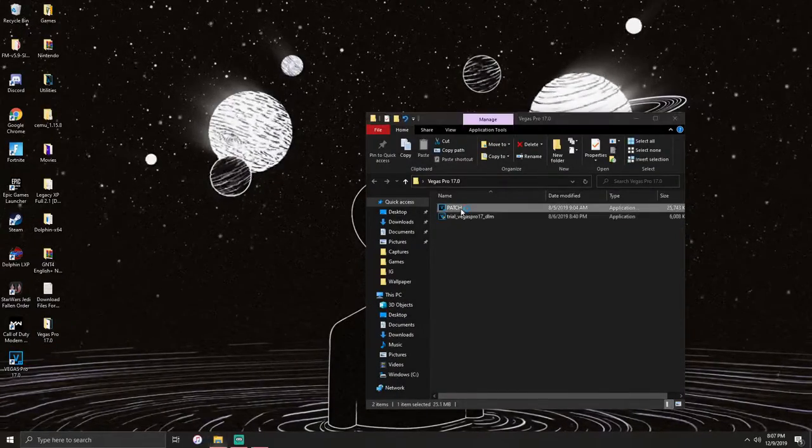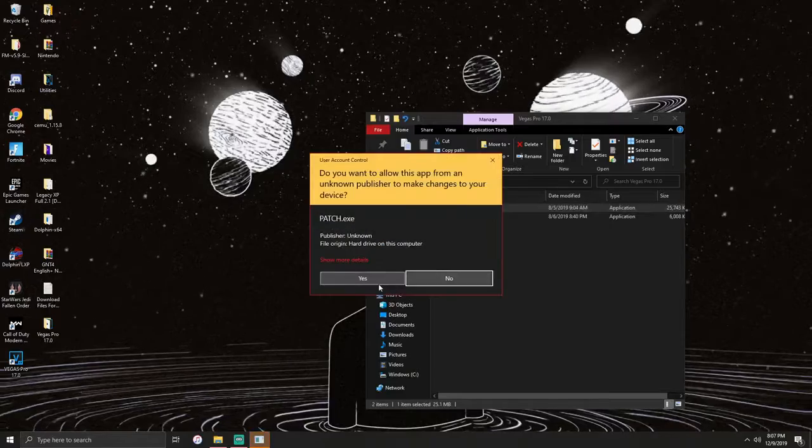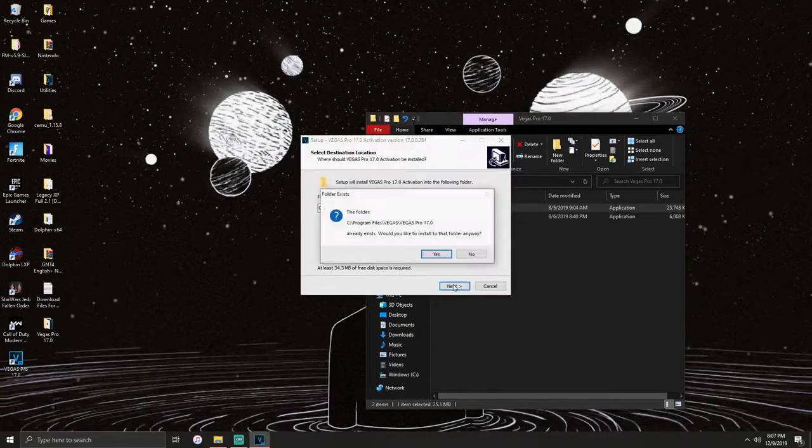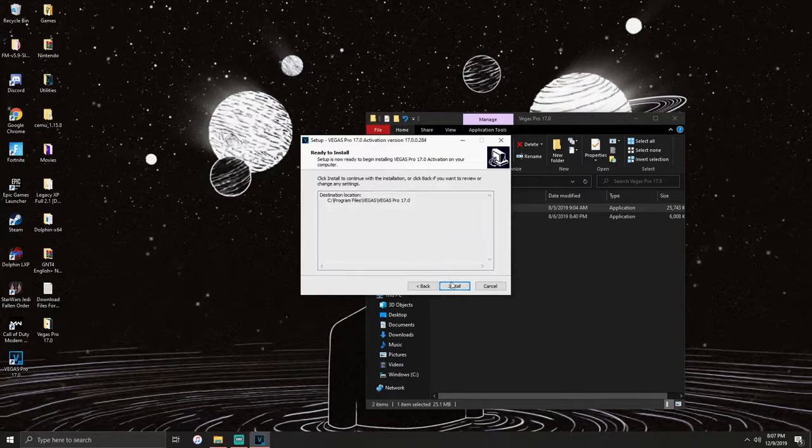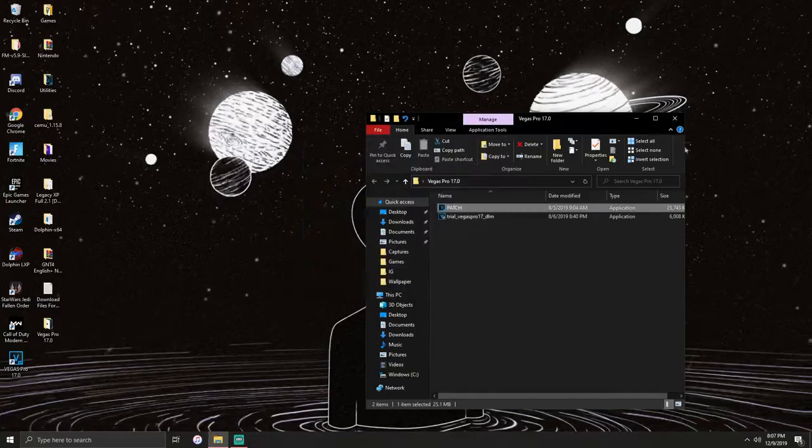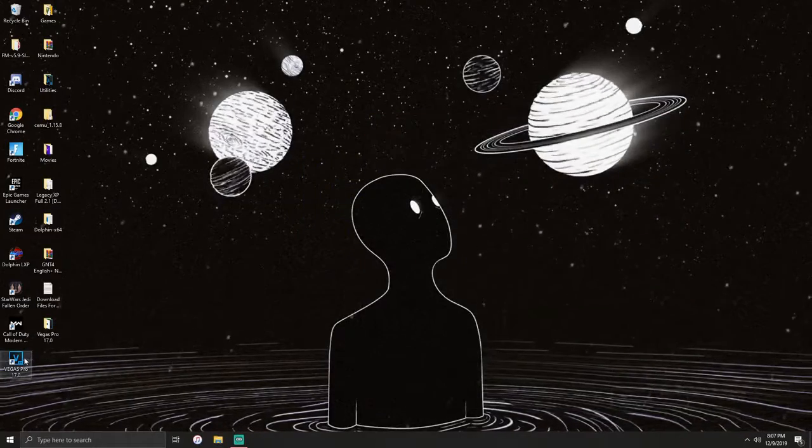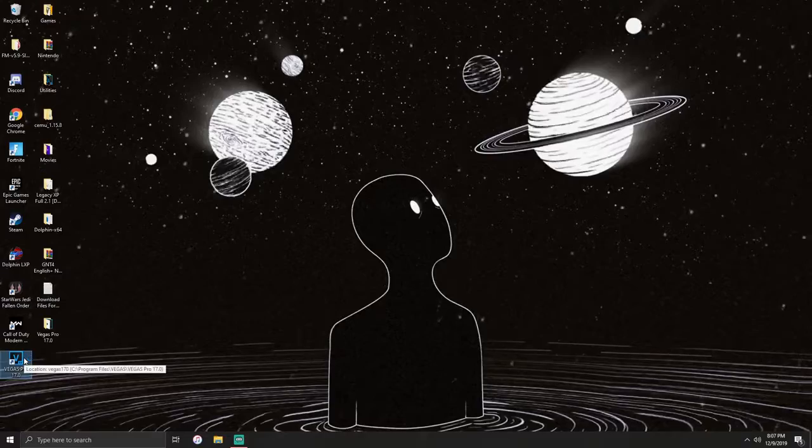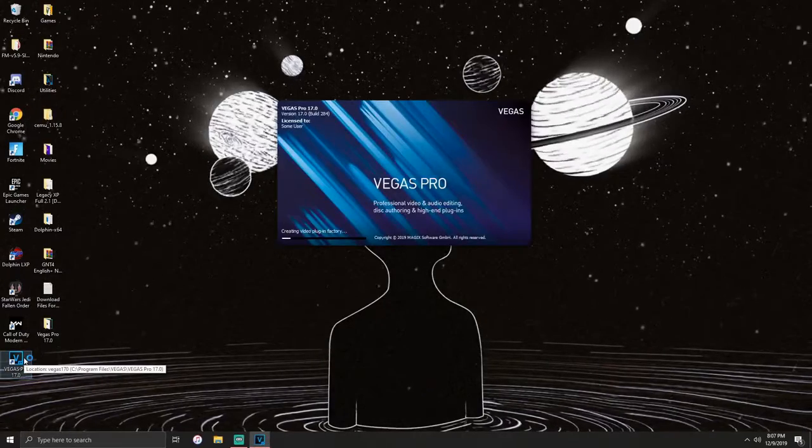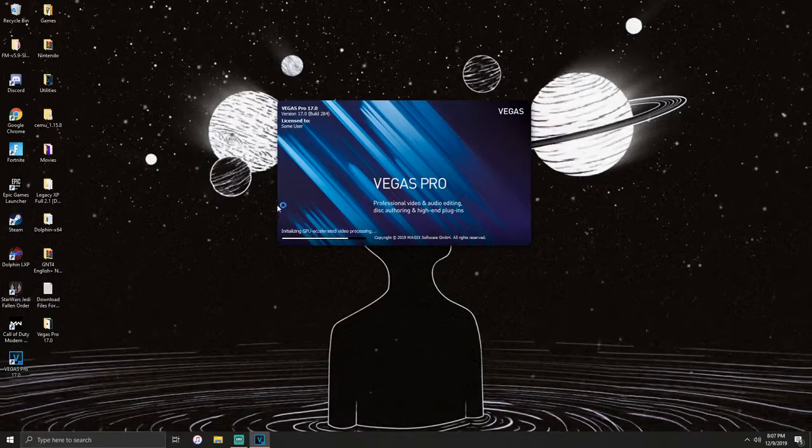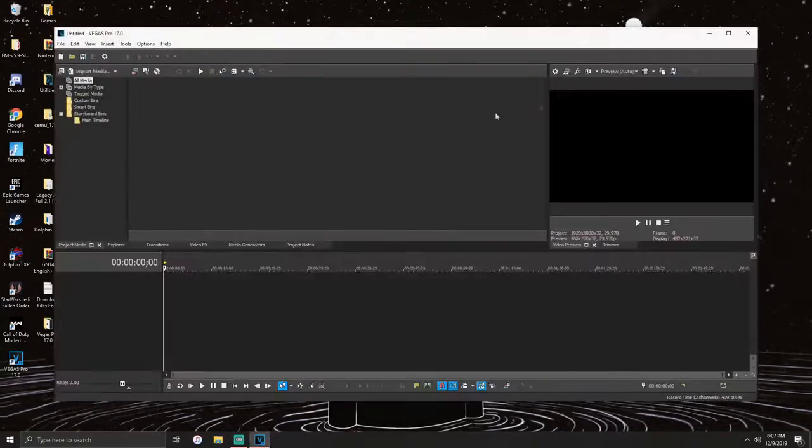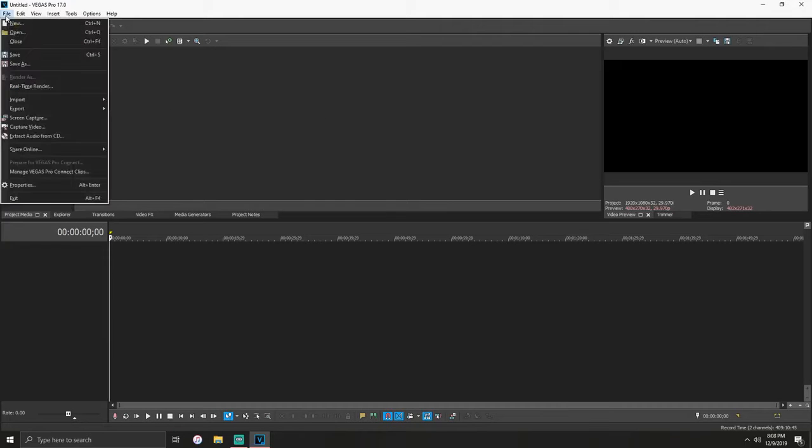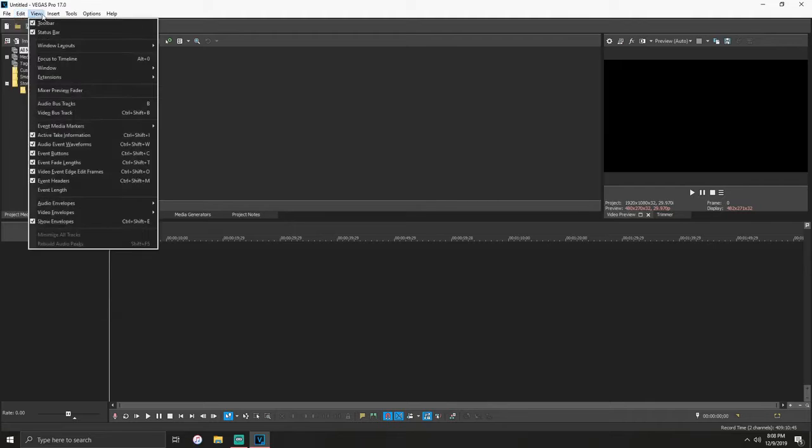Once you're done, go back to the folder, the one that says patch. Click yes, click OK, next, yes, install. It's installing, click finish. That's it for the folder. Now the patch was to give you full access to Vegas Pro 17. If you would have just opened it regularly, it would give you a free trial. As you can see here, it says license to some user. Now you have Vegas Pro, full access to everything. You can do anything you want.